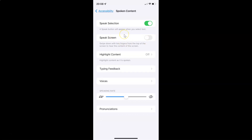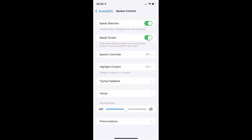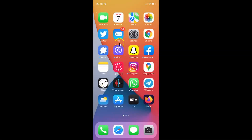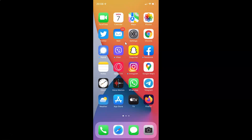Just select the option that you want. I want to enable Speak Screen, so let me enable this toggle button. You can see it's now enabled. After you're done you can go back, go back again, and close the Settings app. In this way you can easily enable or disable Speak Screen on your iPhone running iOS version 15.3.1.